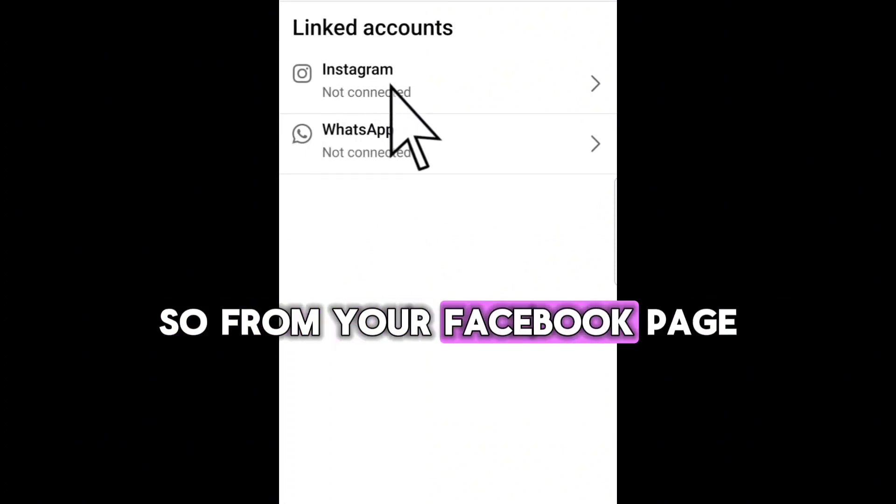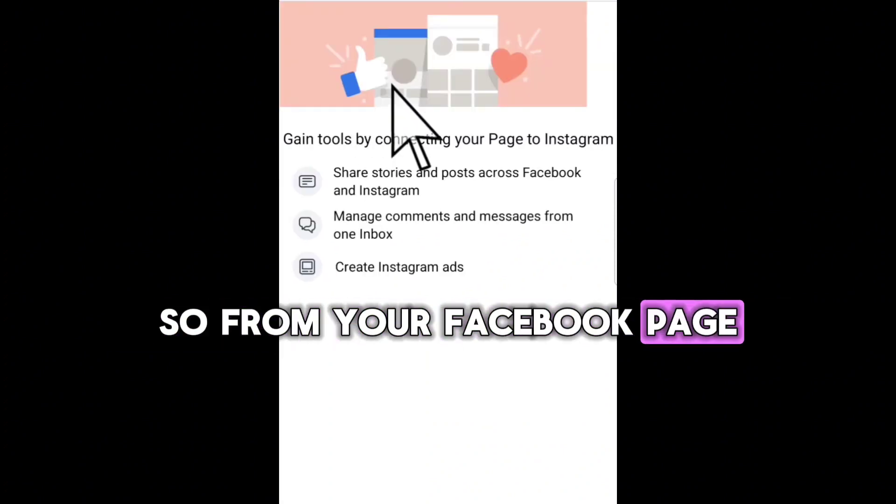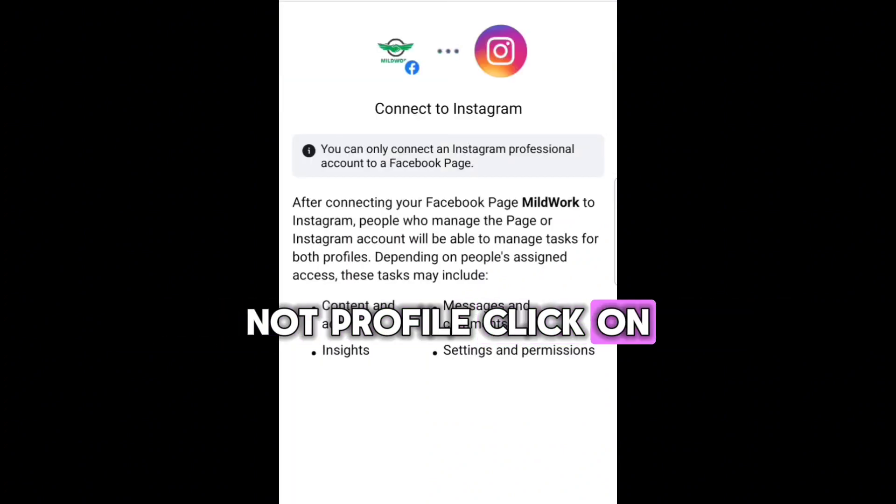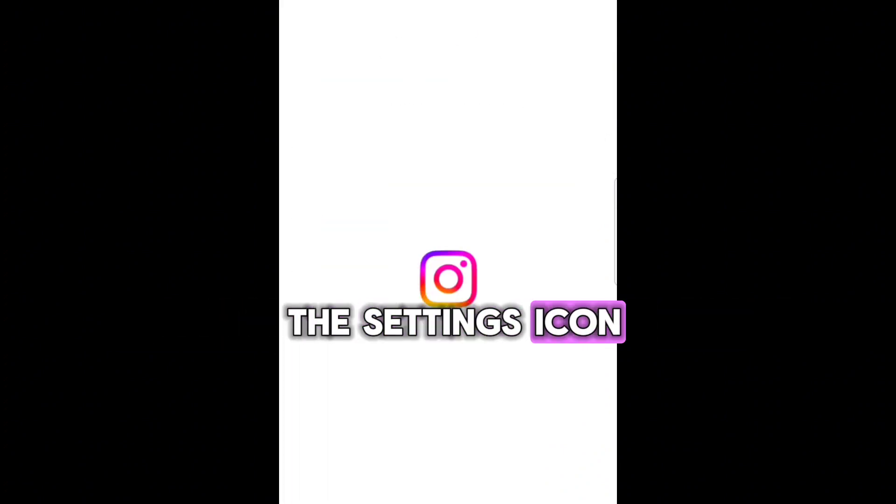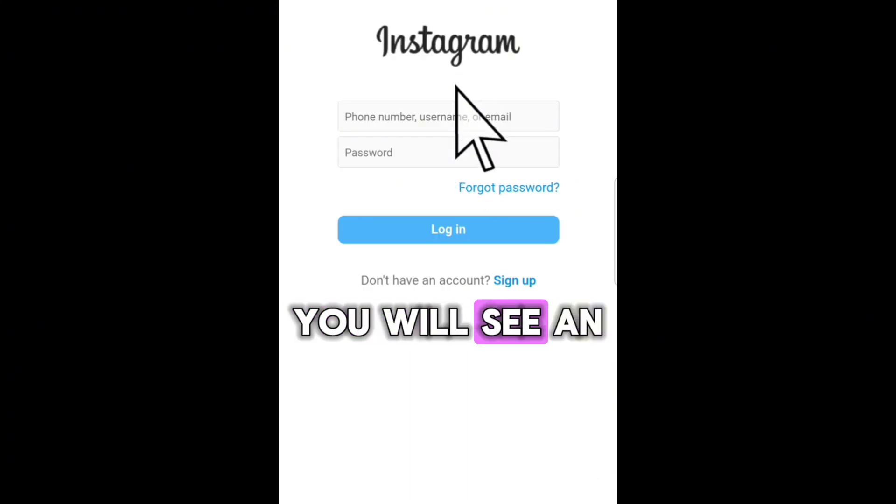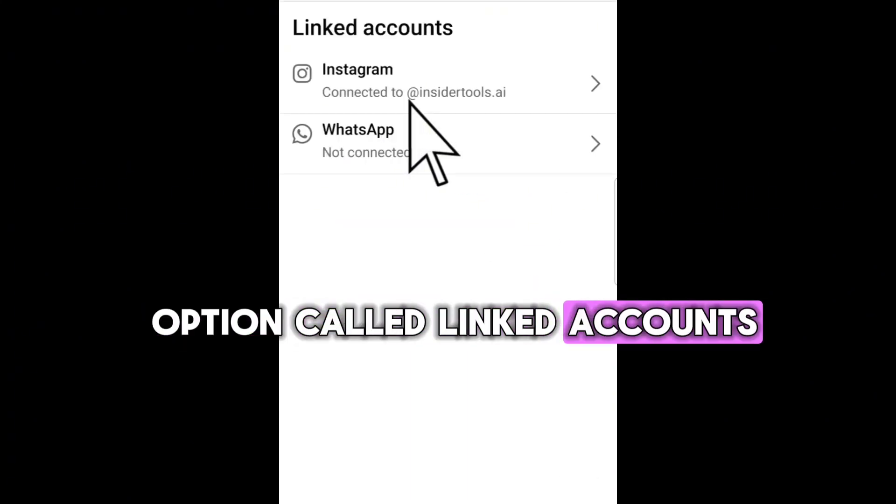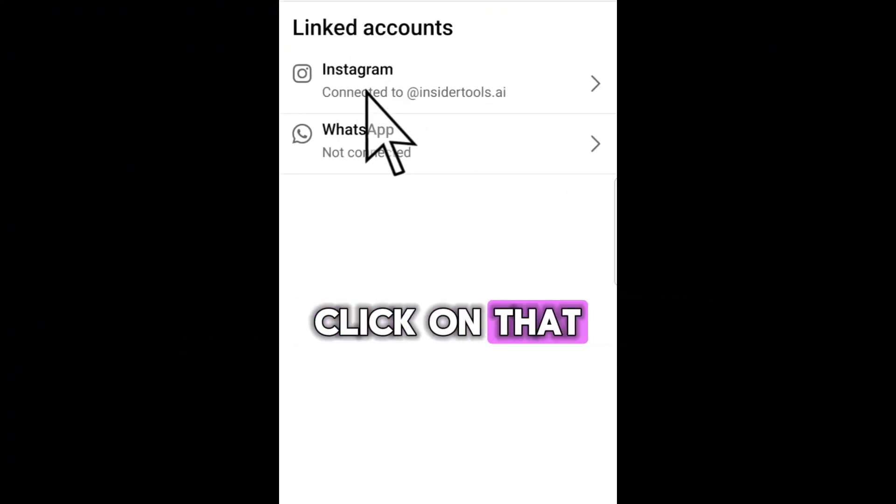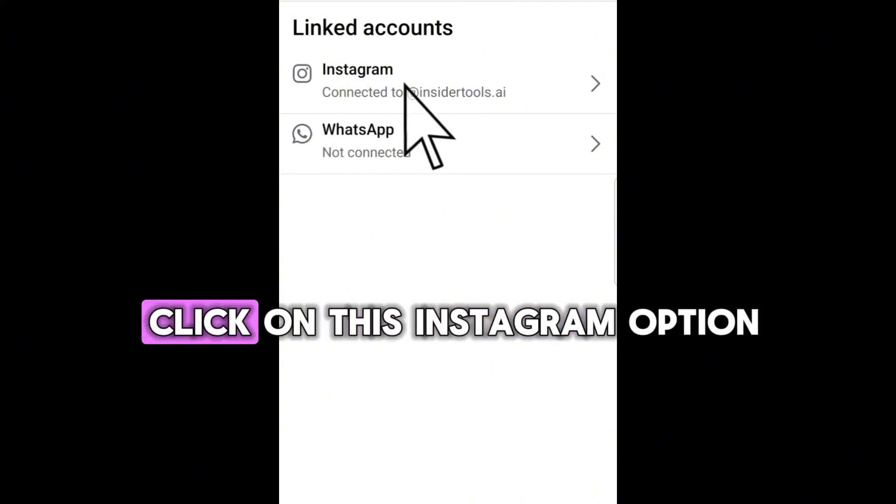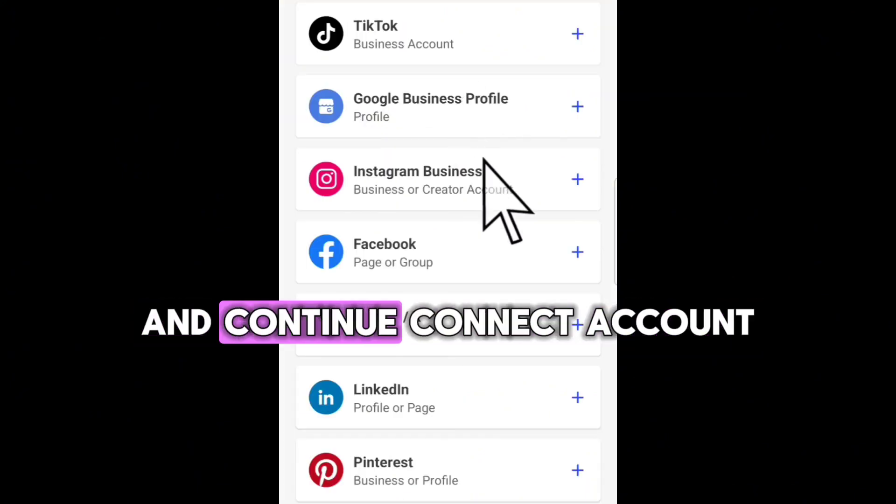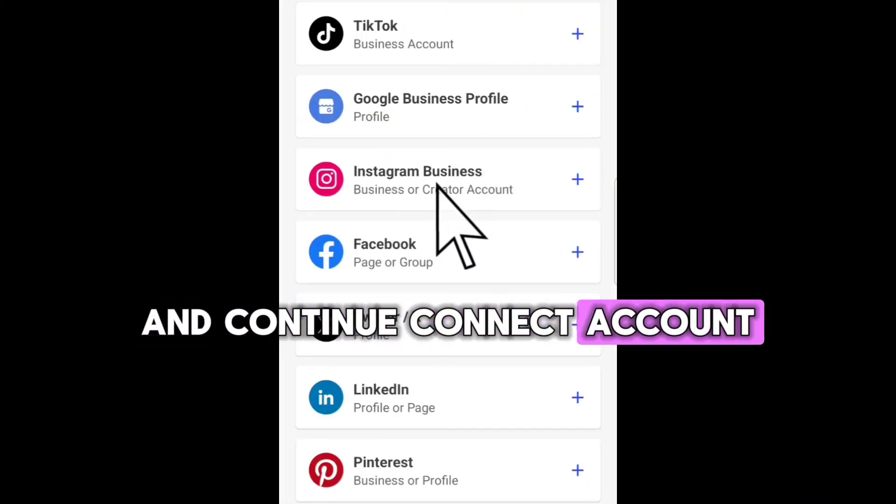So from your Facebook page, not profile, click on the Settings icon, and from here you will see an option called Linked Accounts. Click on that, and here you can click on this Instagram option and Connect Account.